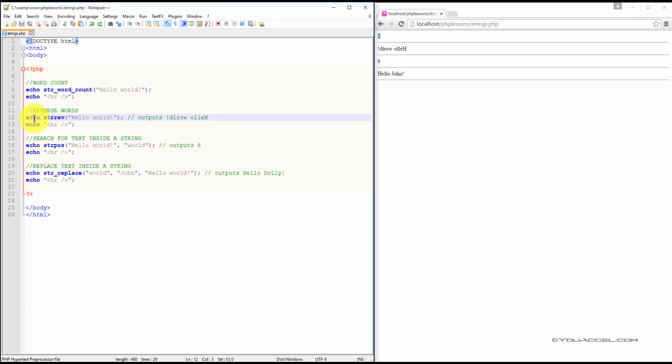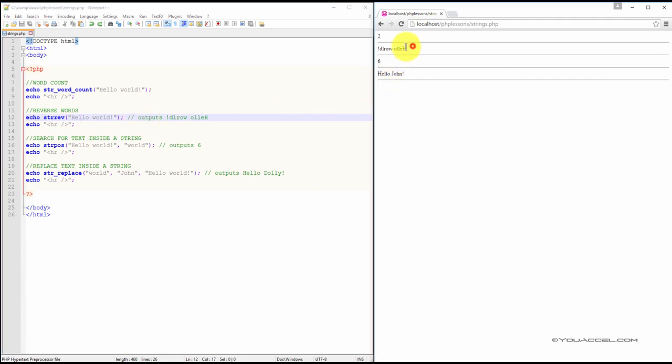We can reverse words in a string using the string reverse method. In the string hello world, the output in reverse would be as follows. You can see that here.